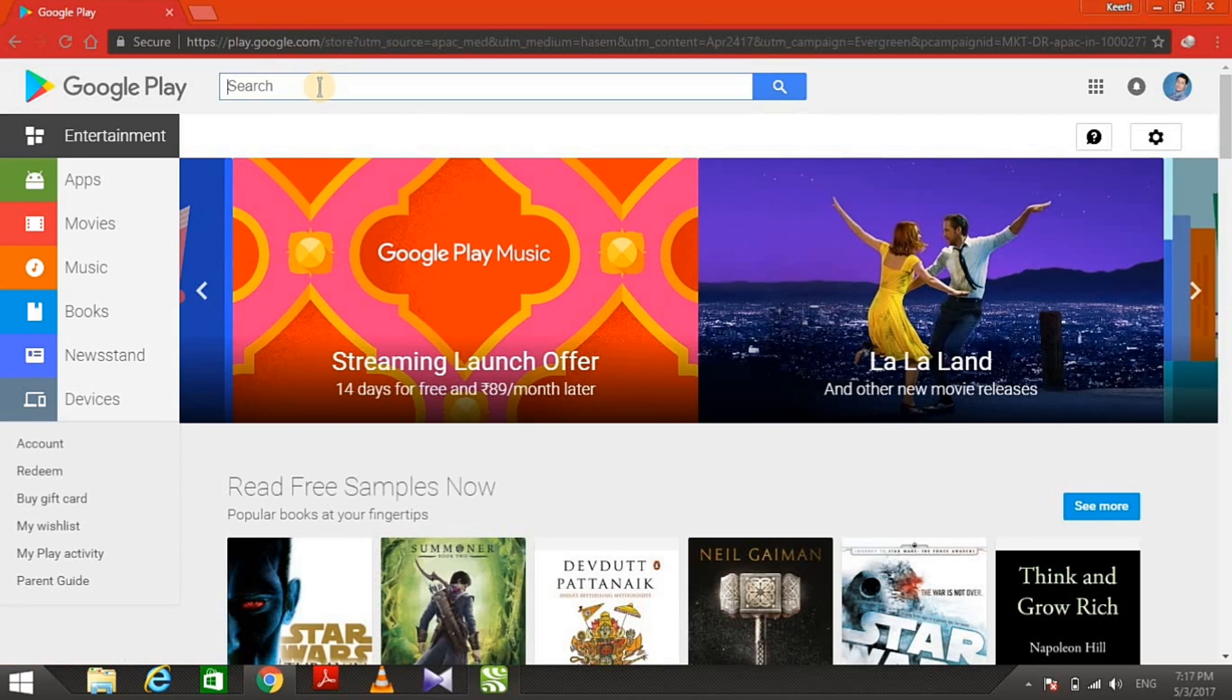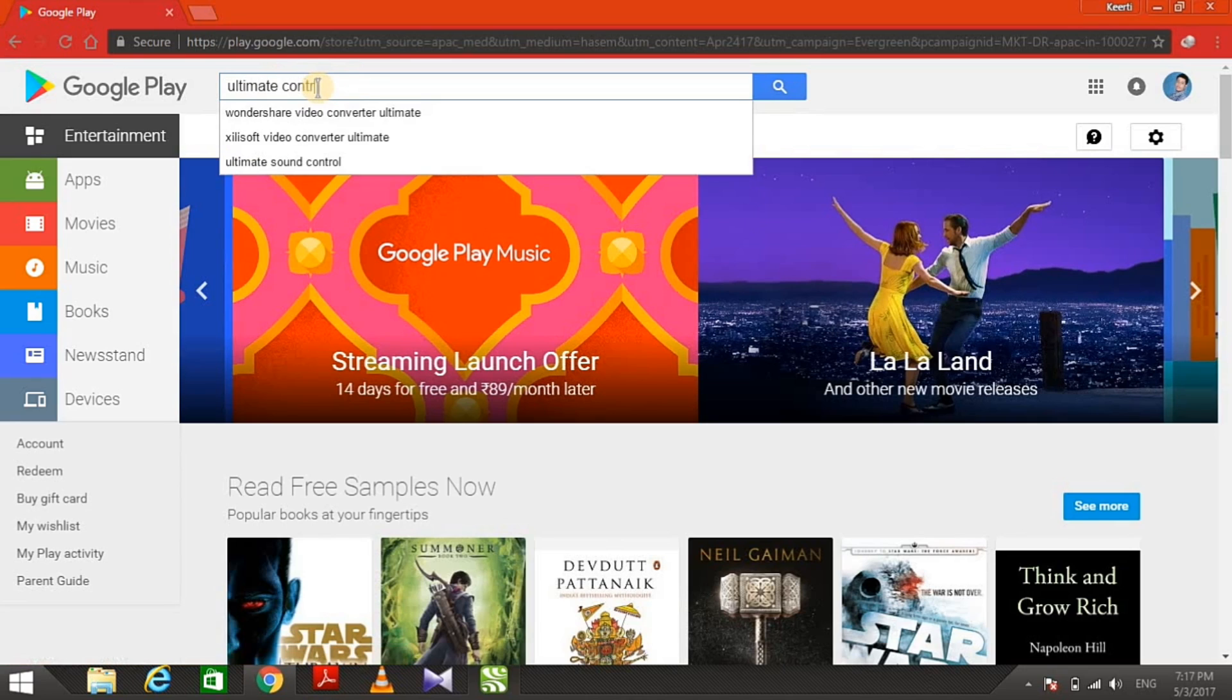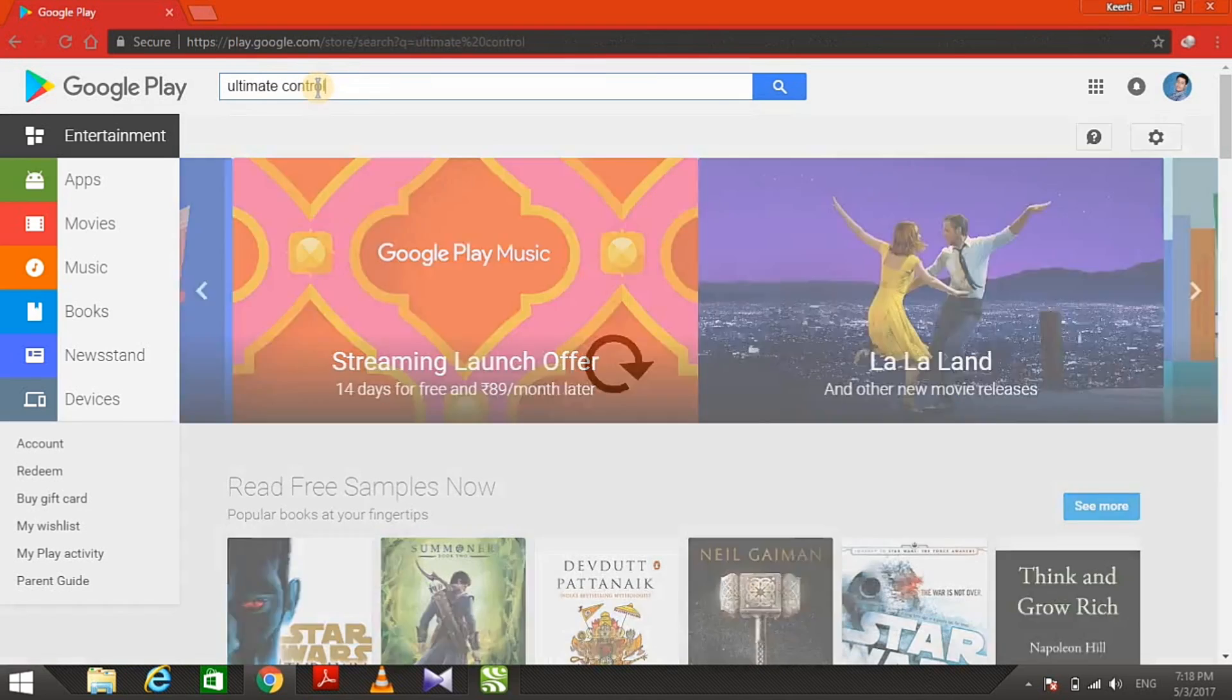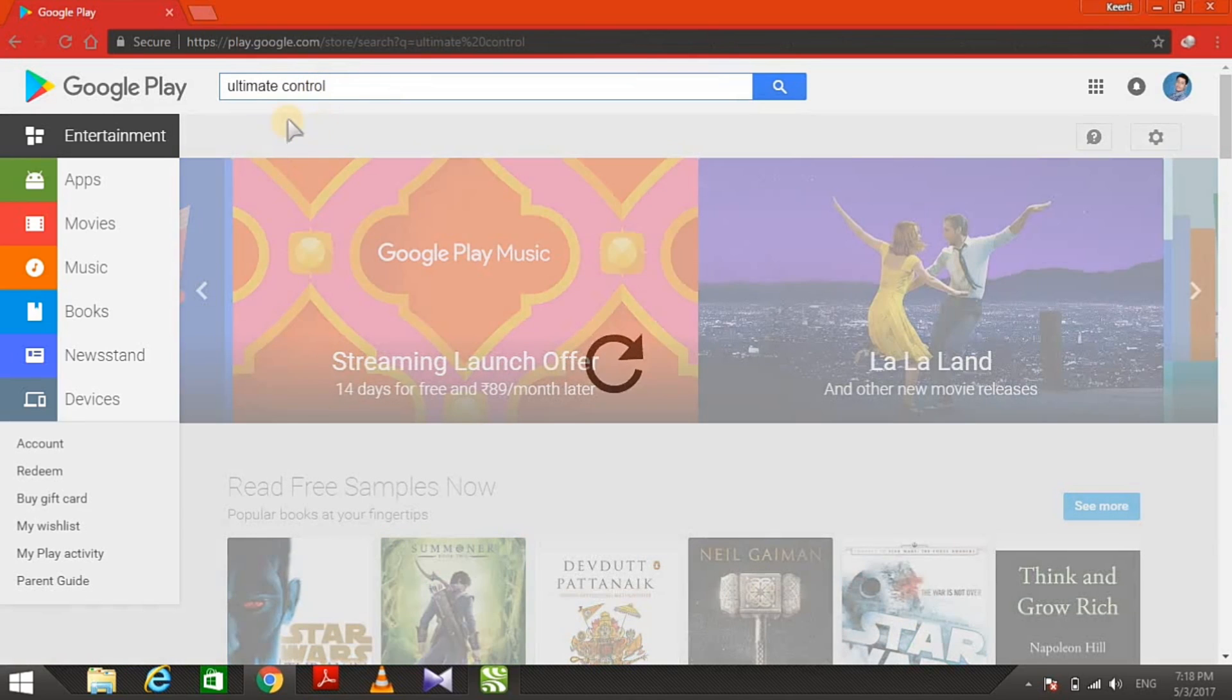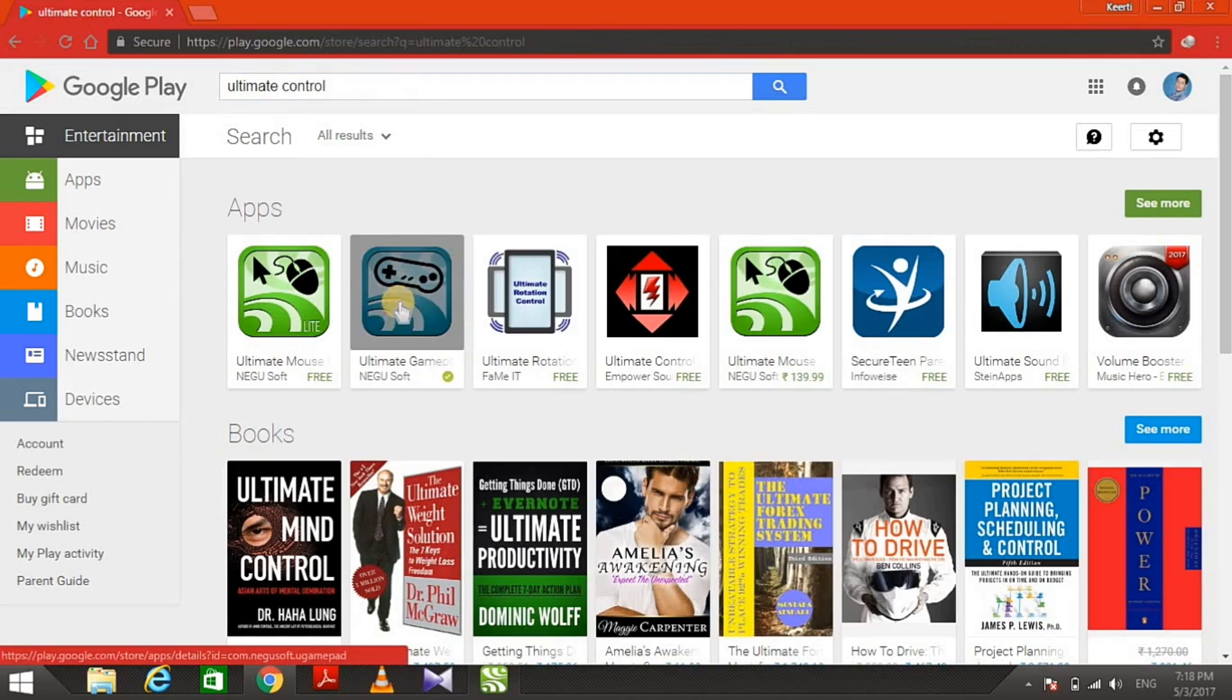Search for Ultimate Control. You will find an app - yes, this one. All you have to do is install this app. I have already installed it.